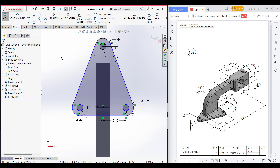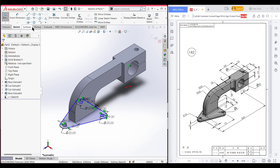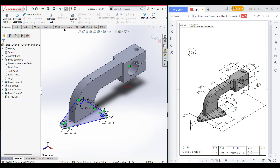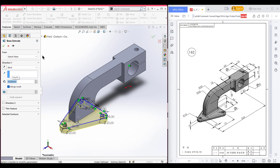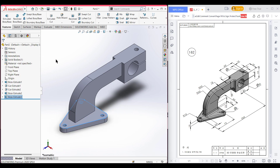Now isometric it for a better view. Go to features, extrude boss it to 10 units. Press OK.